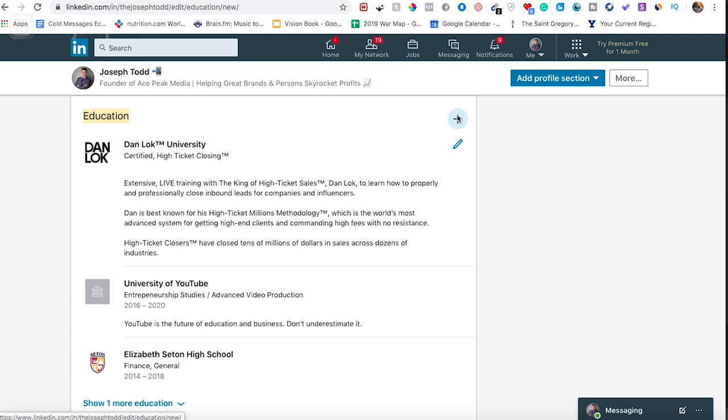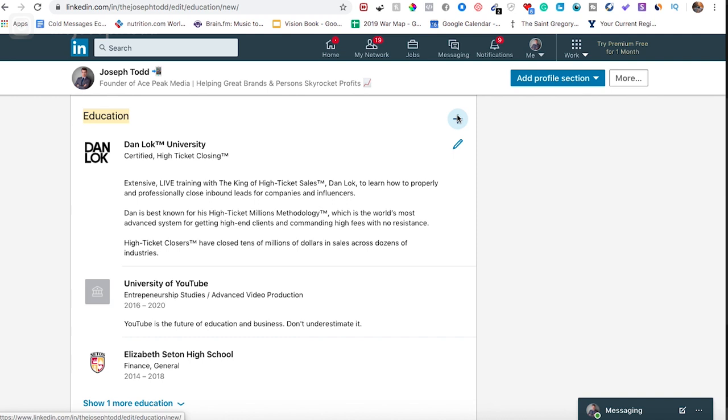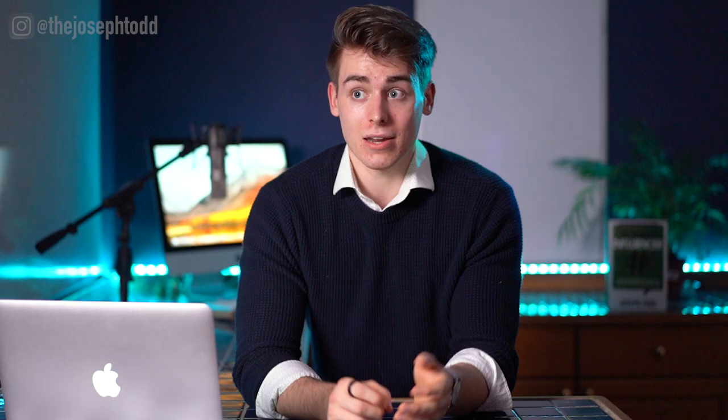Number six is to detail your education. Your education section says a lot about you, especially to potential recruiters and former schoolmates who are looking to reconnect with you. You want to detail your academic level and what kind of education you've received, and emphasize as much as possible about what you've learned and any notable experiences associated with the process.